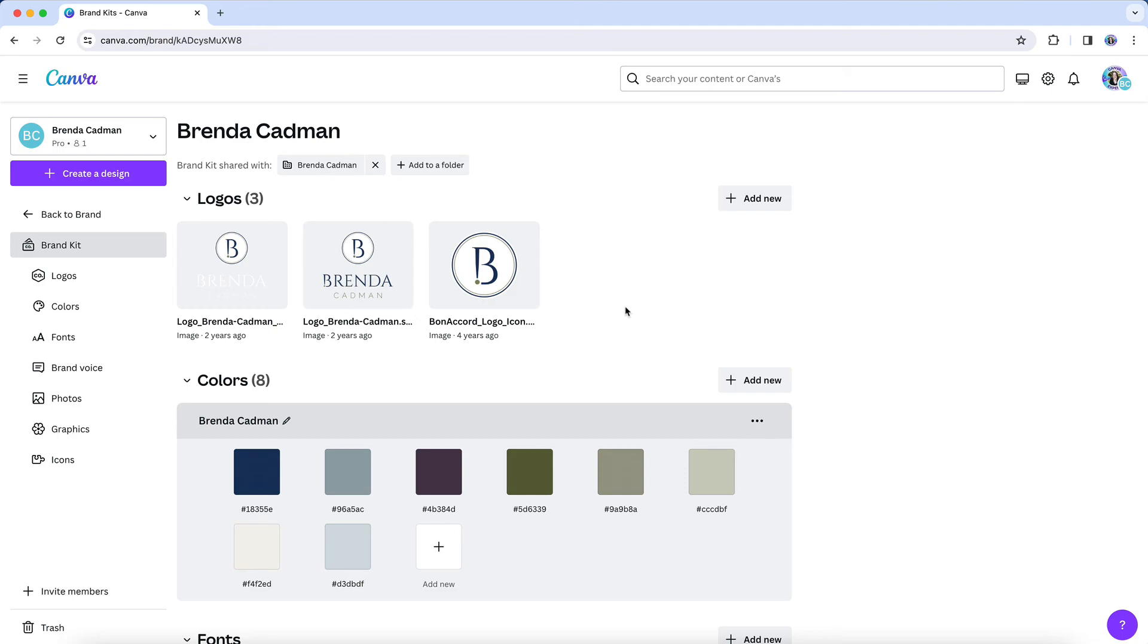If you had a brand kit set up on your old account, don't forget that you'll also need to recreate your brand kit on your new Canva account. And once again, you'll need Canva Pro or Teams to have access to the brand kit feature.